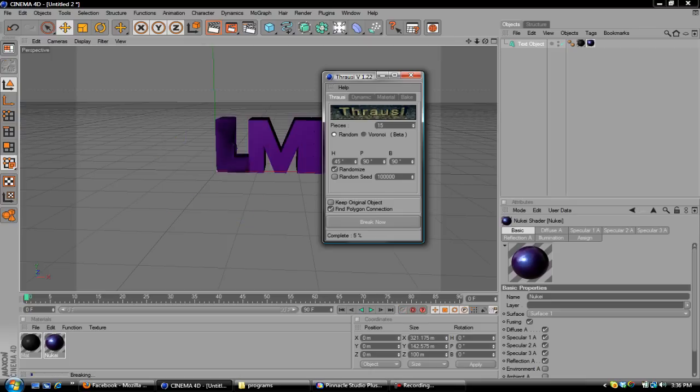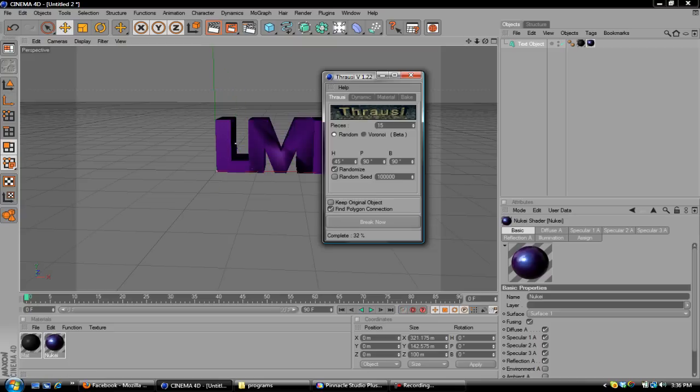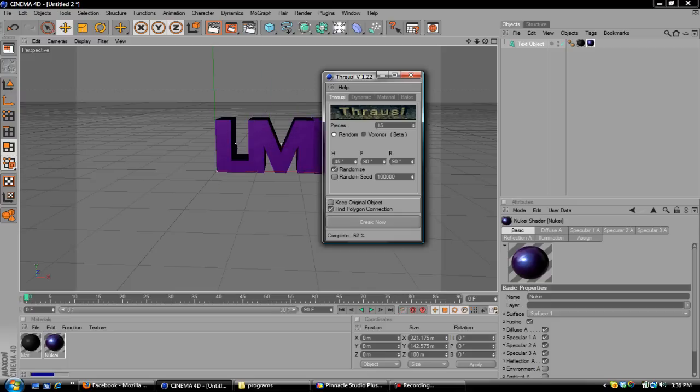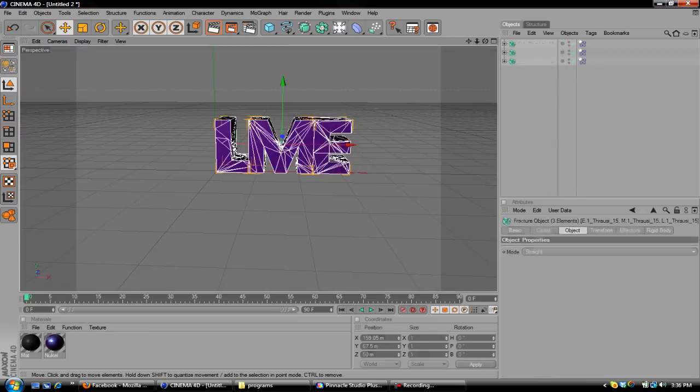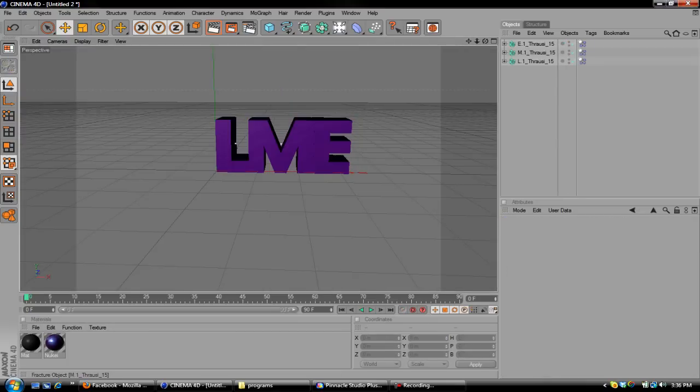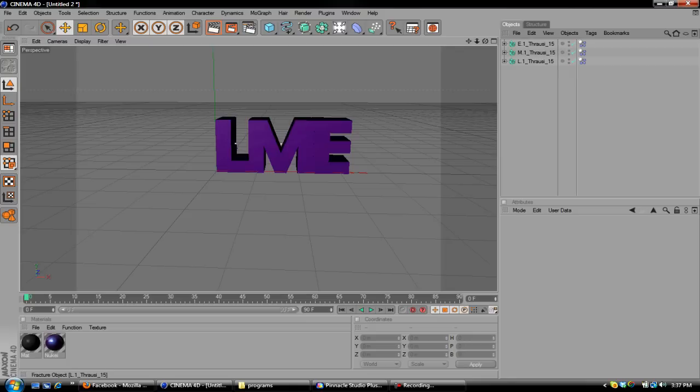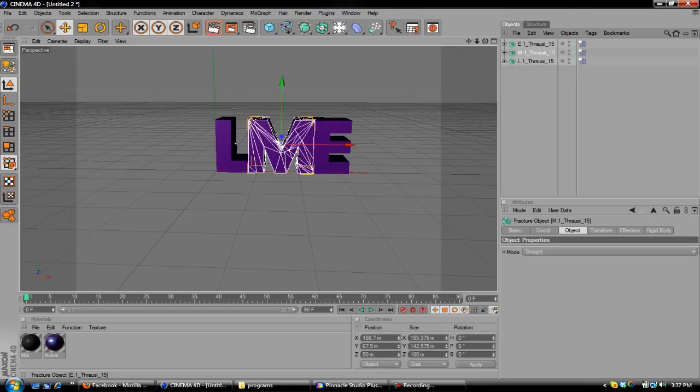Break now, and it will break it for you. Once this breaks up, it breaks each letter into its own little file, whatever you want to call it.